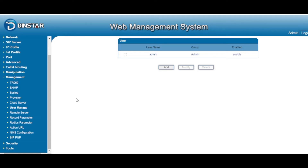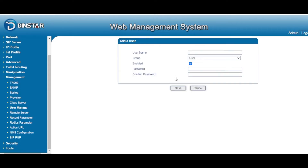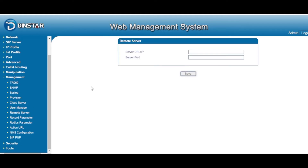If you want to control user priority or set access rules for users to your system, you can add users here. For example, for certain purposes you may want to add a third-party user who can only view your GUI but cannot change any configuration. Just add the user, give them a name, set the username and password, and set the priority. That user can then log in and view the system only.